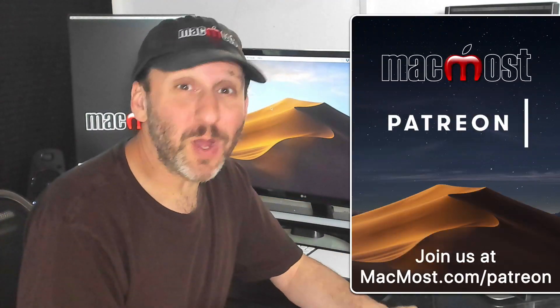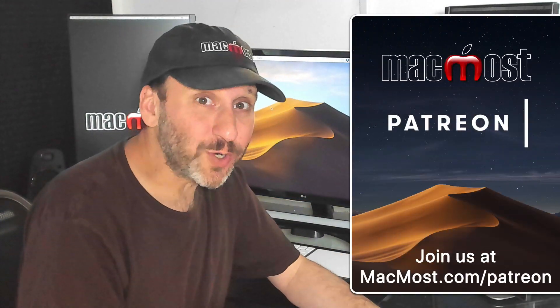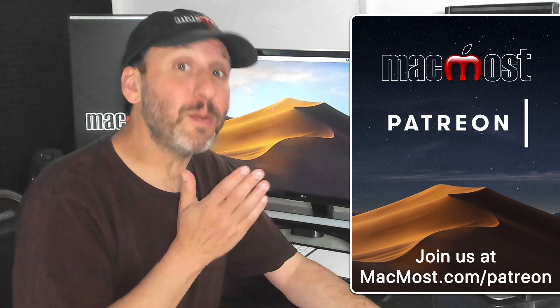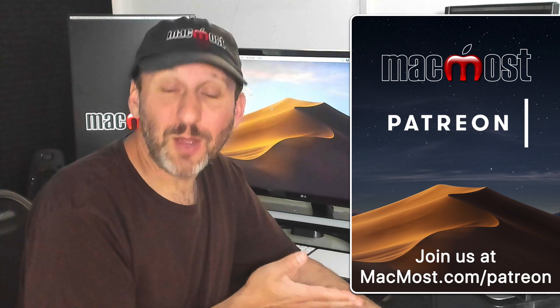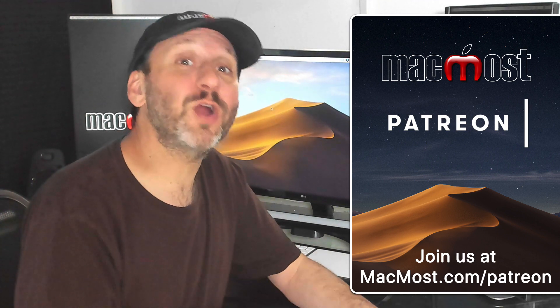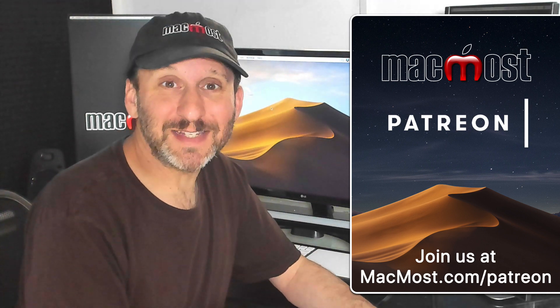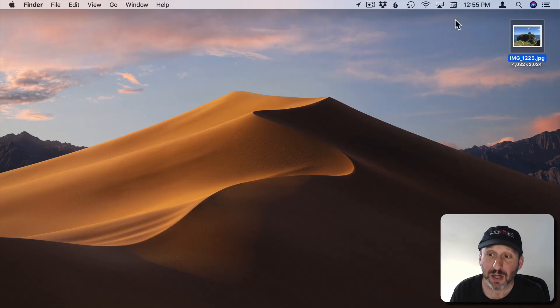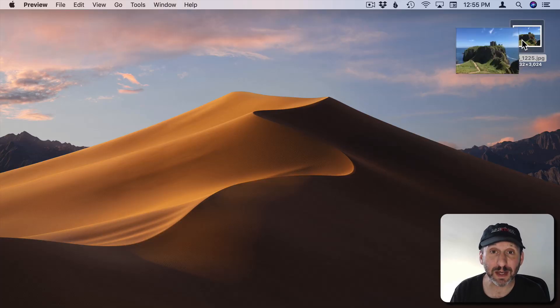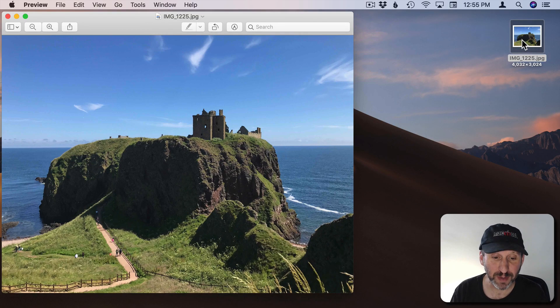MacMost is brought to you thanks to a great group of supporters. You can go to MacMost.com slash Patreon where you can read more, join us, and get exclusive content. So I'm going to open up this photo here in Preview.